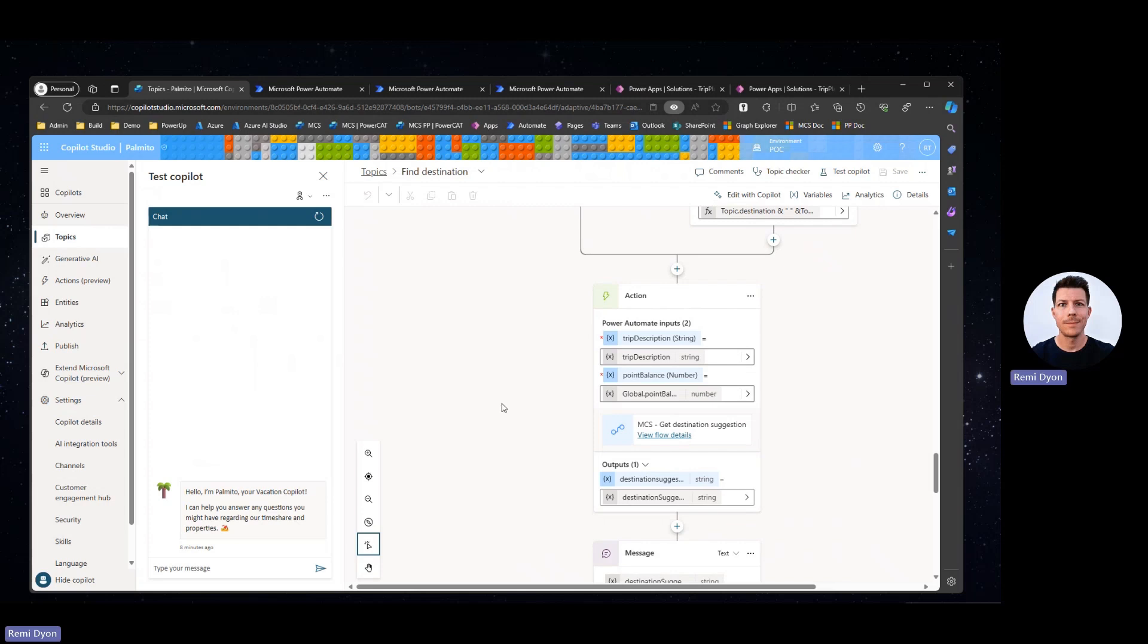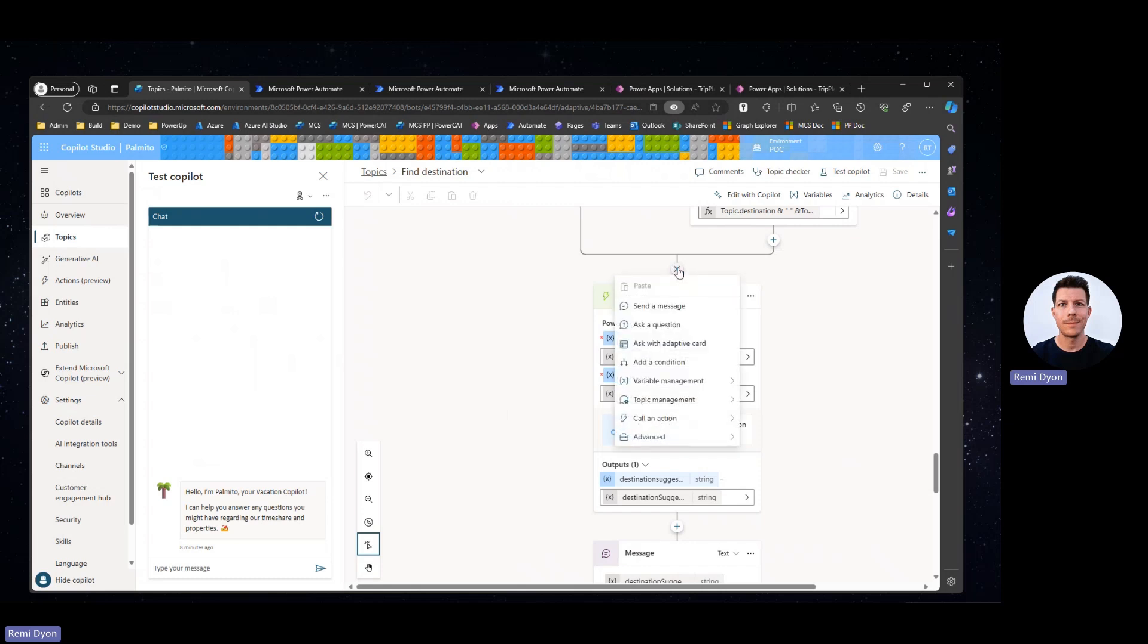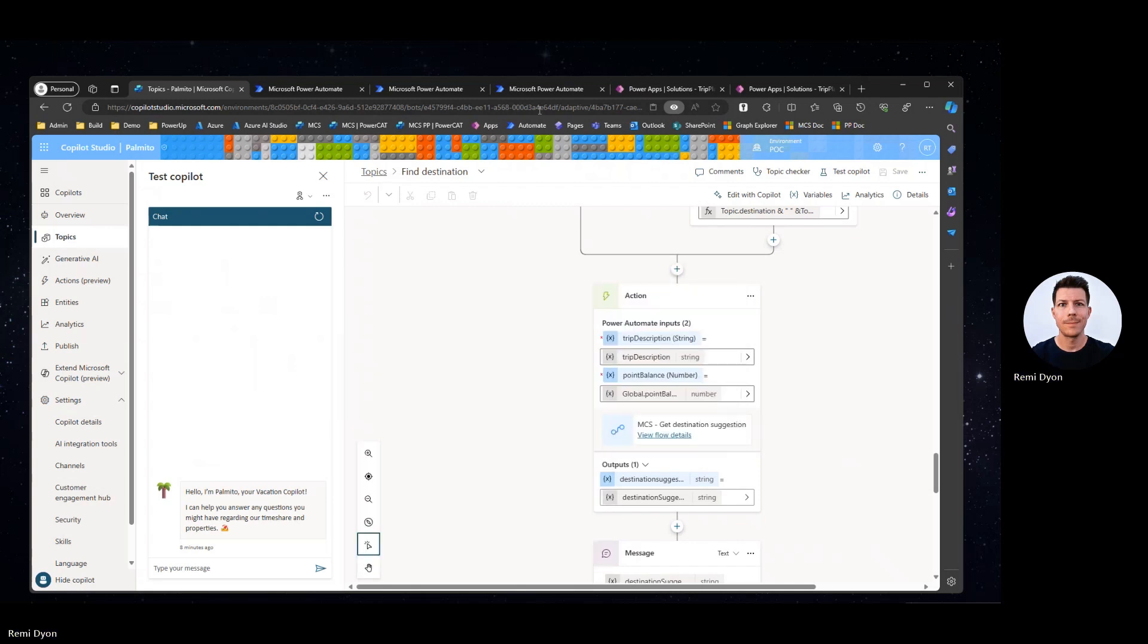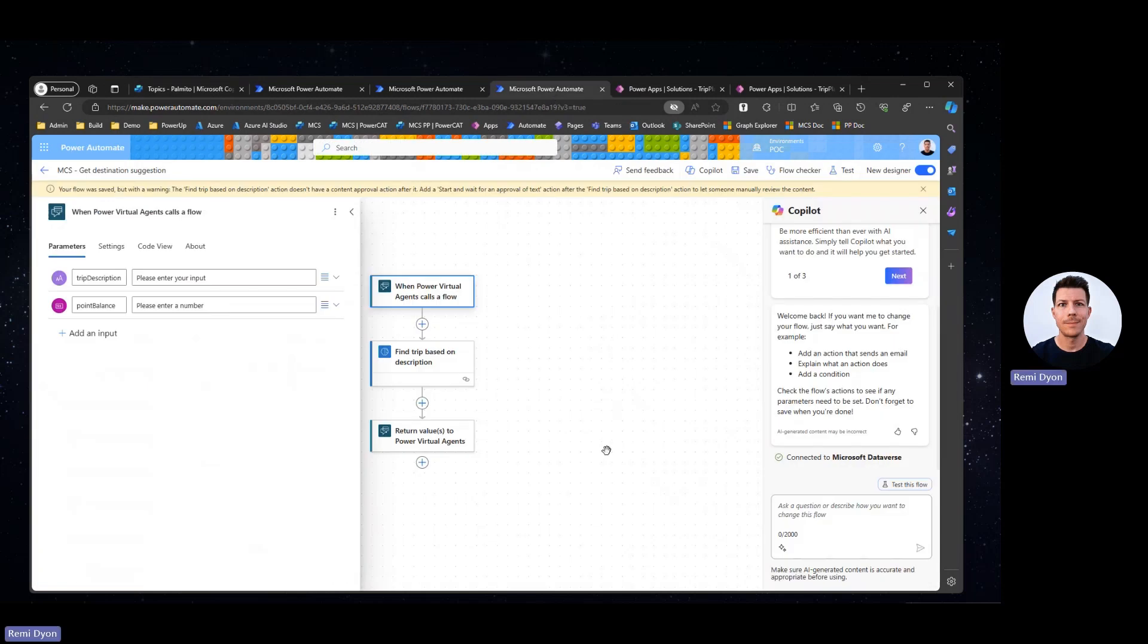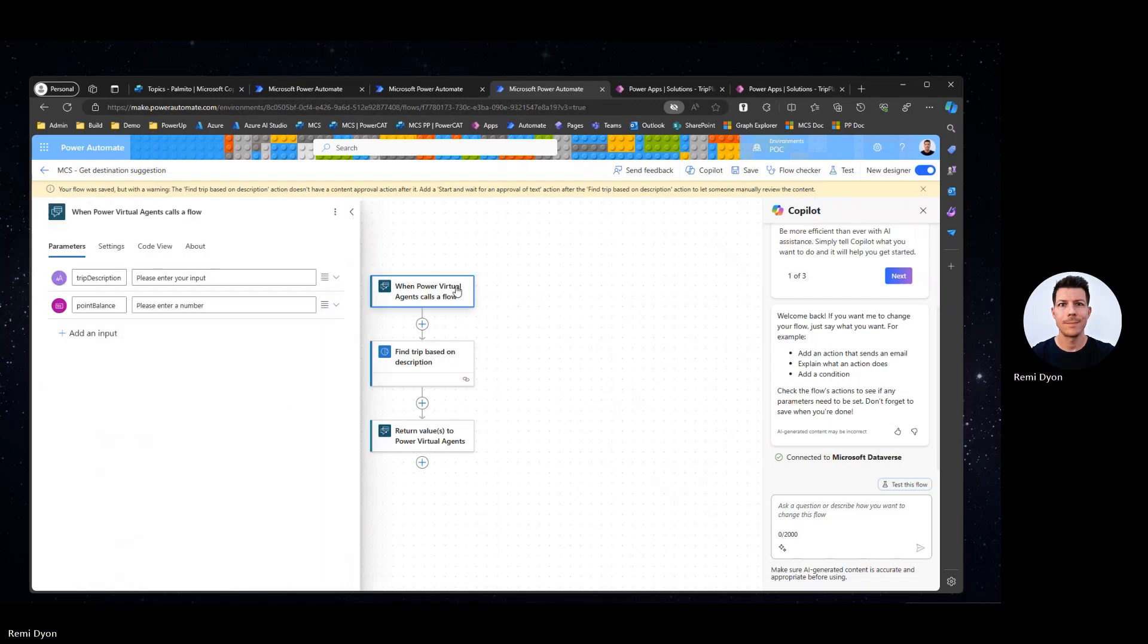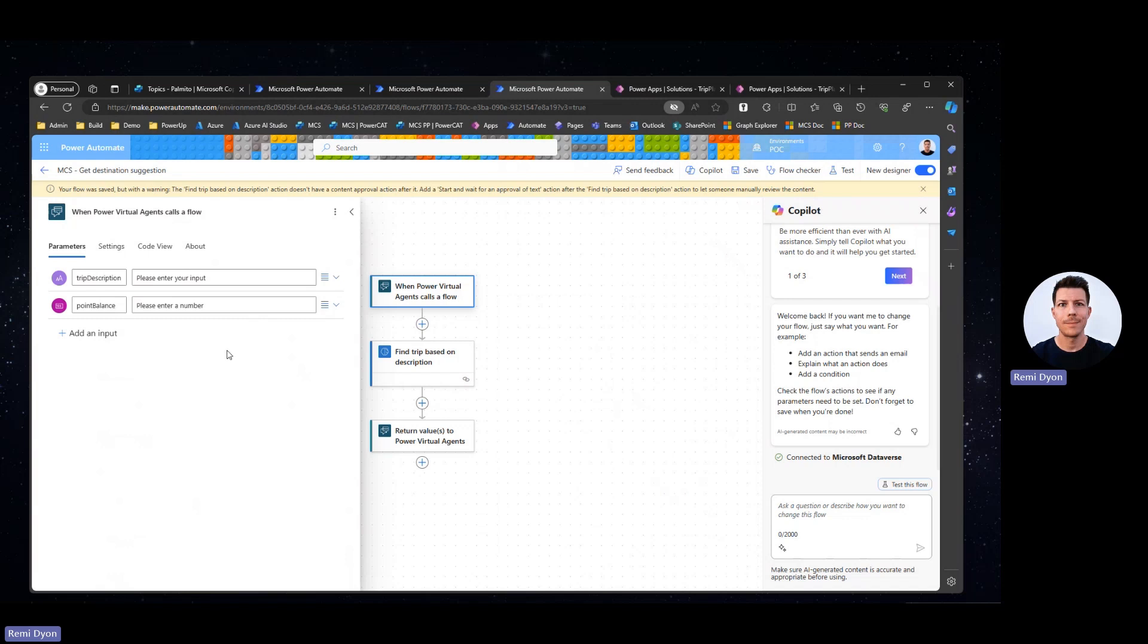Once I've gathered information regarding the trip, like the description of the trip, I can create a new Power Automate flow by clicking plus, call an action, and then create a new flow. Creating a new flow, we open Power Automate with the Power Virtual Agent trigger here. I'm going to add two inputs for that flow. The first is the trip description that the user will send from Copilot Studio. And the second is the point balance that is retrieved via another Power Automate flow that calls an API once the user is authenticated.